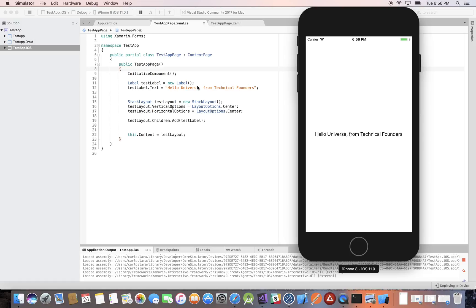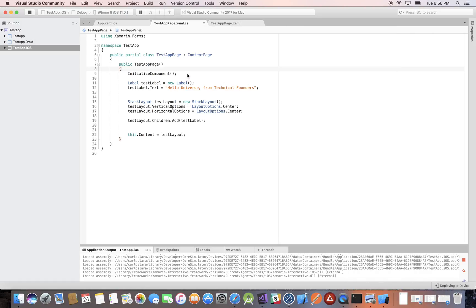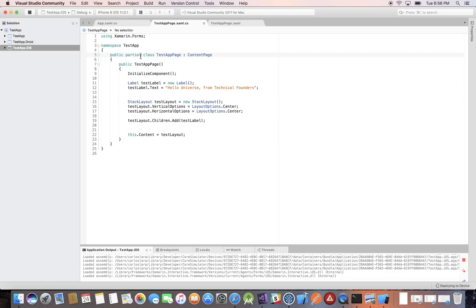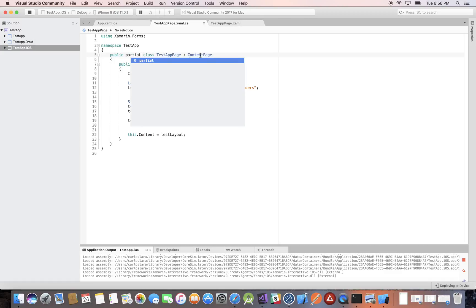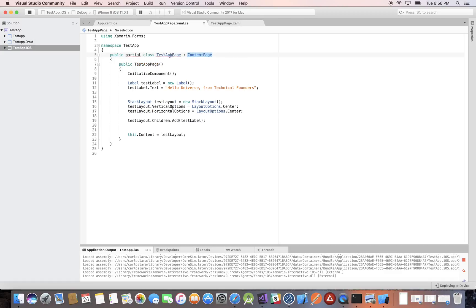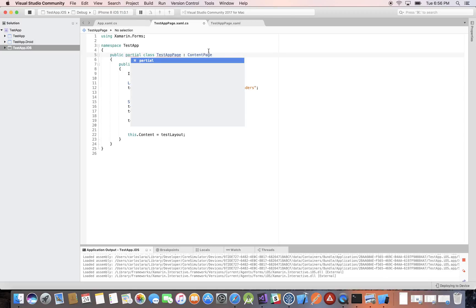The first thing we'll be looking at is the syntax, and the first thing is that C# is a case-sensitive language. For example, the public partial class — these keywords here are case-sensitive. So for example, if you were to write 'partial' with a capital L at the end, you see you get errors. So it's case-sensitive.